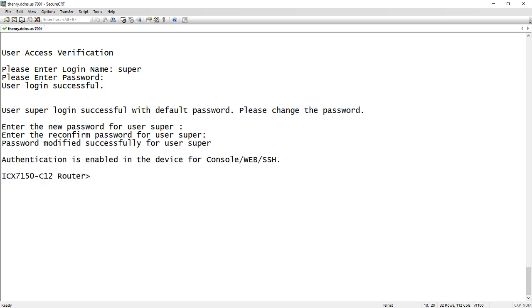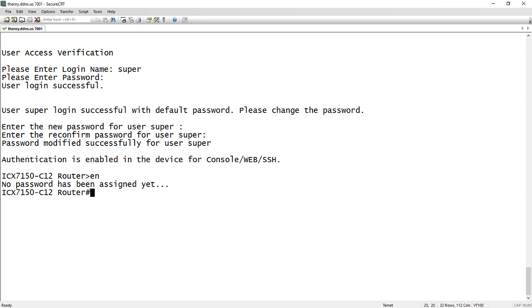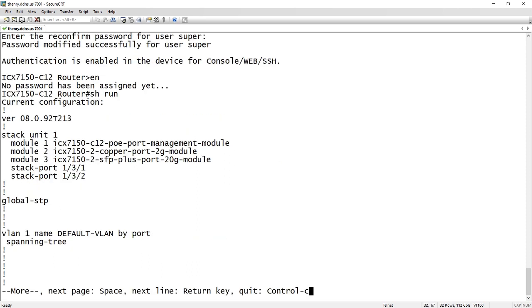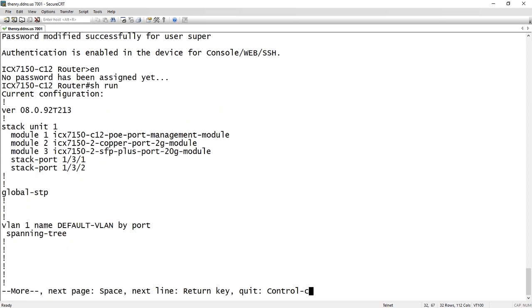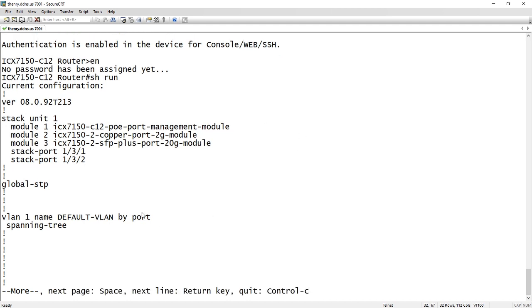That was a new feature in 8.0.90, I believe, where it automatically has a default username and password and sets up SSH, web, and console authentication for you. So if we go to enable, if I do a show run, we'll see VLAN 1 here, which is the default VLAN. VLAN 1 is always the default VLAN, and we see spanning tree here.